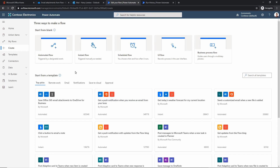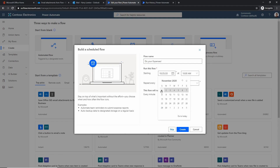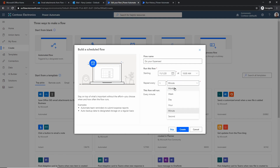Now let's look at our last flow type for today: scheduled flow. This time we're not going to use a template — we're going to create this from a blank canvas. Hit Scheduled Flow, and we're going to create a flow that says: once a month, go ahead and send me an email telling me to do my expenses. First, let's give it a name — 'Do Your Expenses.' Now we choose when it runs: the first of the month at 10 a.m., running once a month.